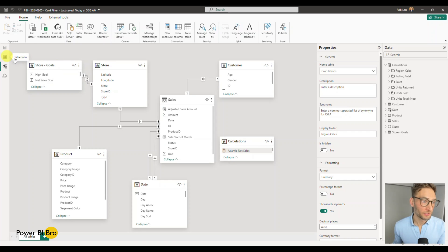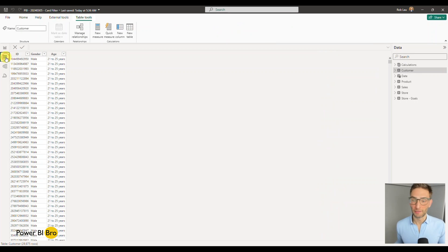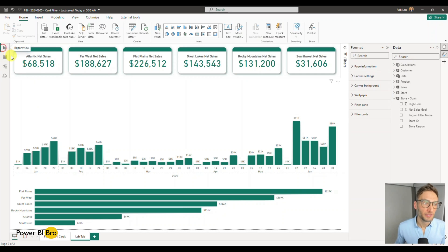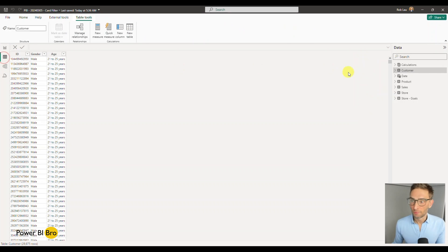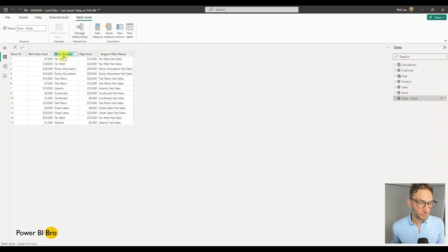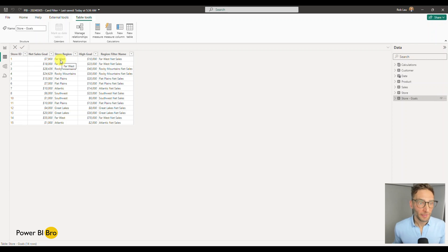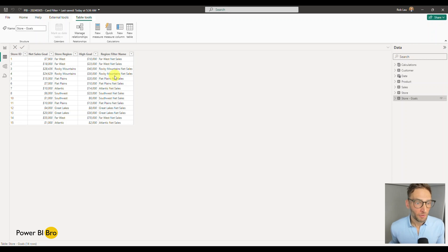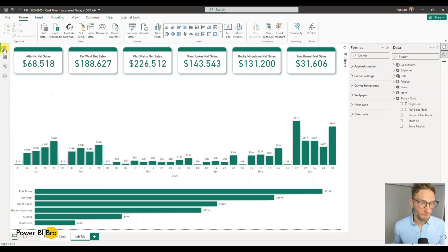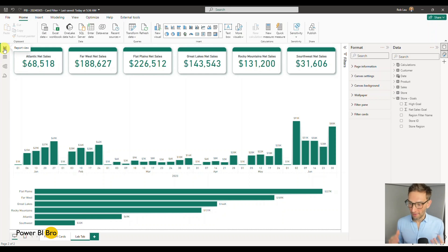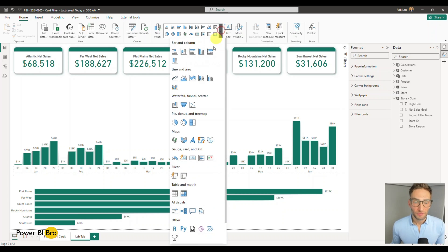It's a very simple join — you can use any kind of join in your own data model. In this table, store goals, it simply says there's a store region called far west. There's also going to be a filter name column that's part of the secret. So let's build these — we're going to add a new slicer.